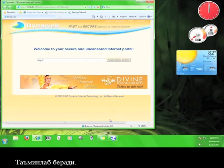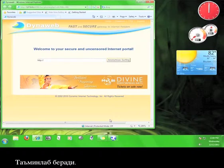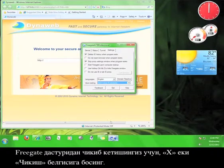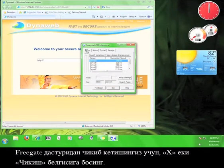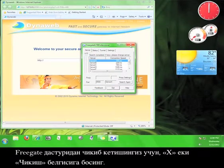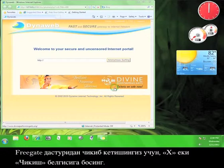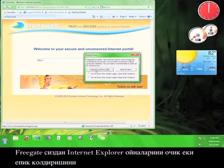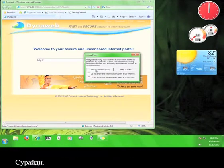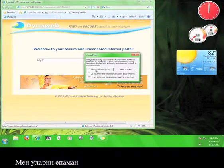In order to exit the Freegate program, click on the X or click Exit. Freegate should ask if you want to keep the Internet Explorer windows open or if you want to close them. I'm going to close them.